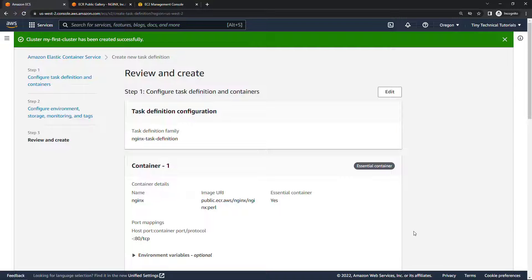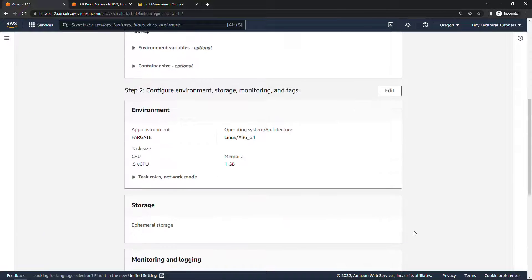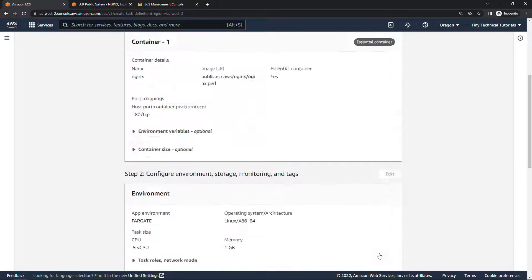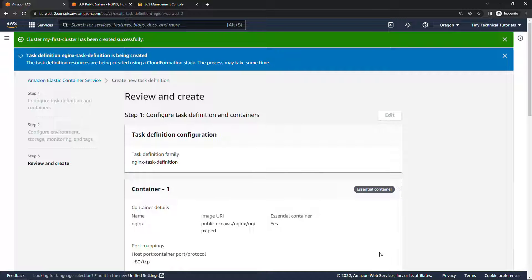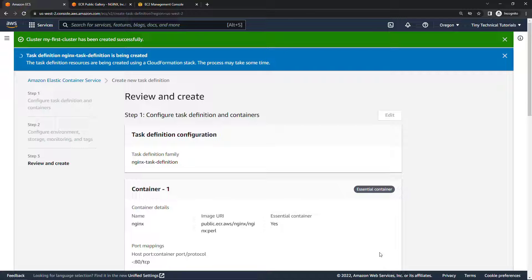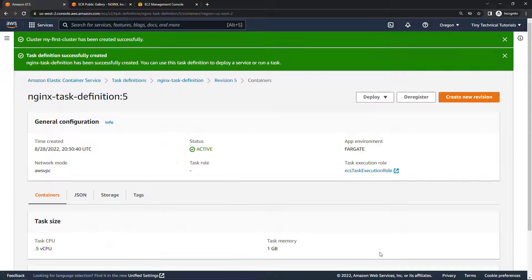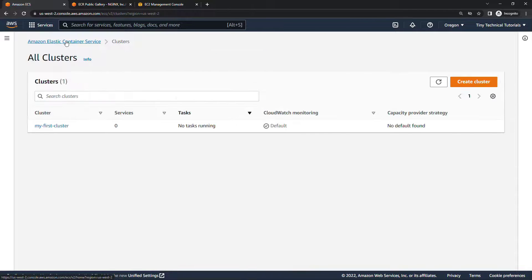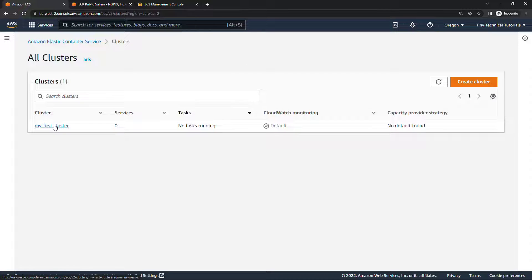Next and then create. All right so we've got our cluster and we have our task definition, now we can actually start working with the service. Let me close out of some of these messages up here and we'll back up to the top, come into the cluster.